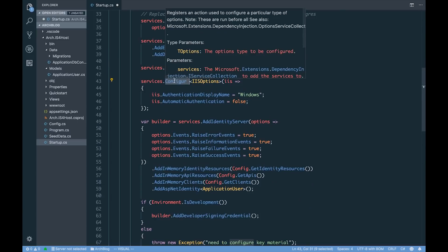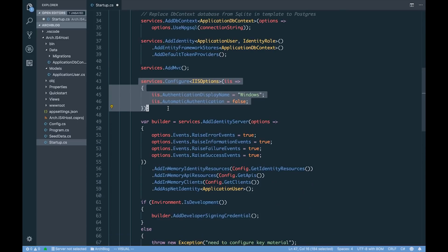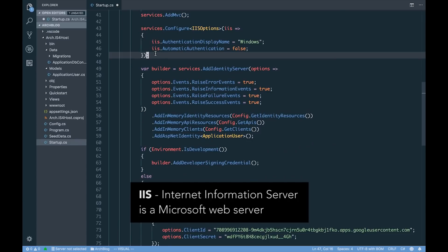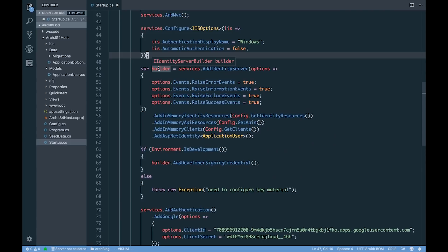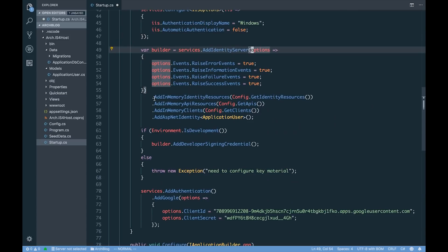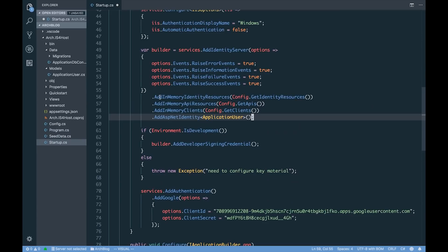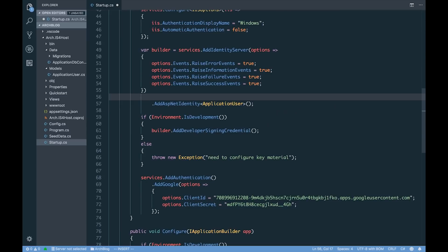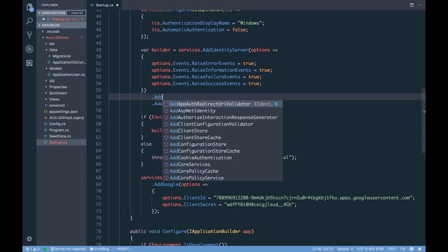Next we can see we're adding MVC to our application, calling .Configure to set some options — this just has to do with IIS on Windows, which isn't strictly necessary for what we'll be doing, but we'll leave it as part of the template. Then we have this very important IdentityServer builder object, where we can supply options and chain on additional methods to define how we're storing the different resources and clients for our IdentityServer4 application. What we're going to do is remove the in-memory stores and store all configuration as well as operational data within our Postgres database.